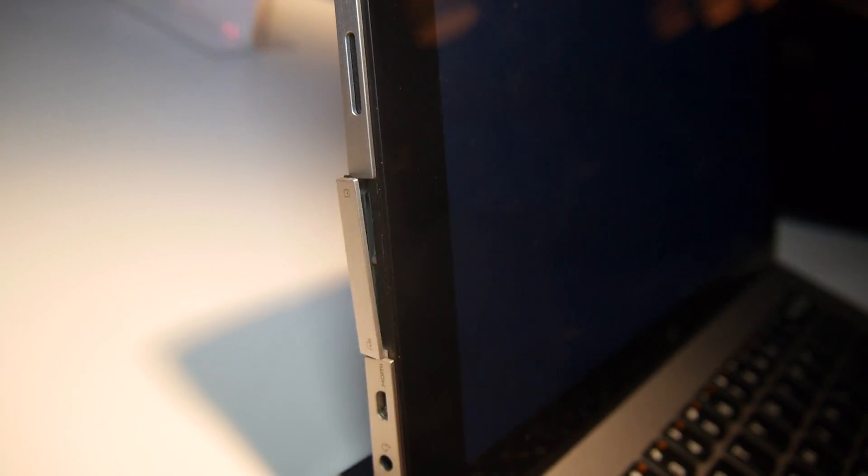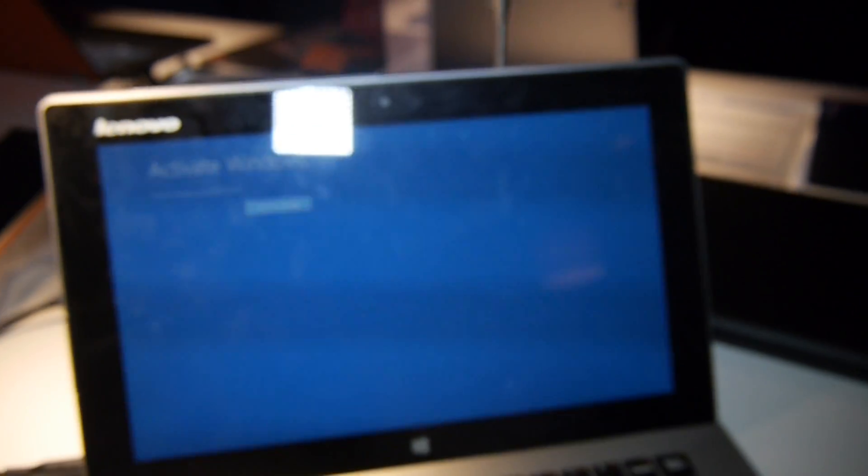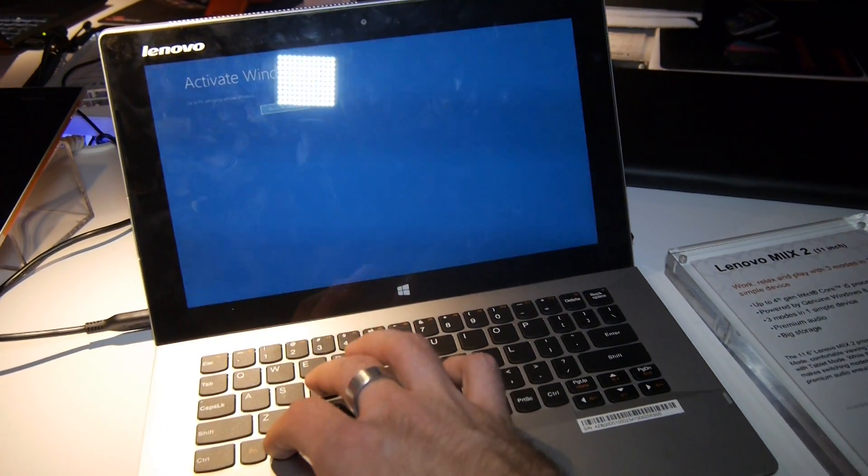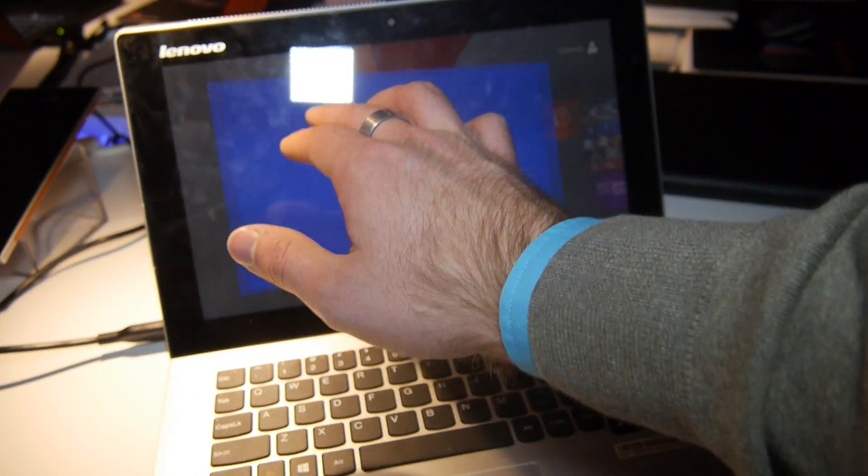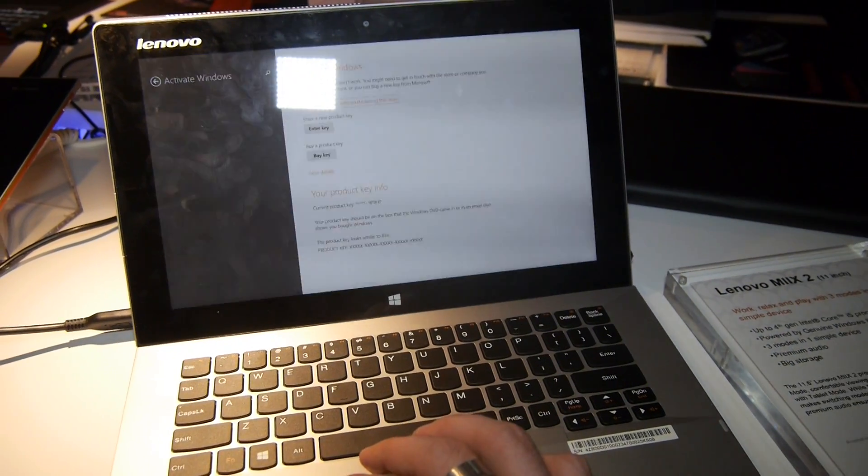On the top we have some fan vents because there's actually an Intel Core i5 processor inside, as you can see here when I go to the Windows desktop.